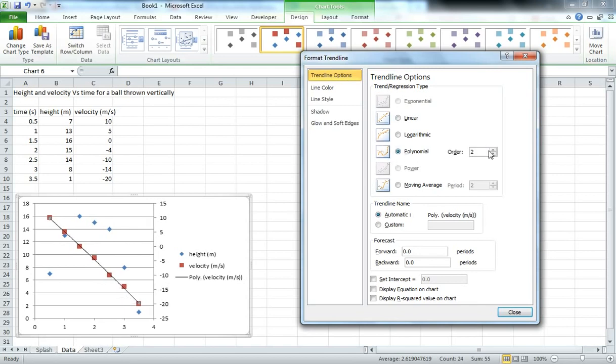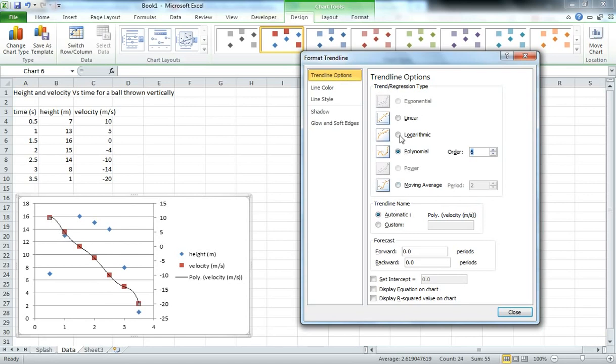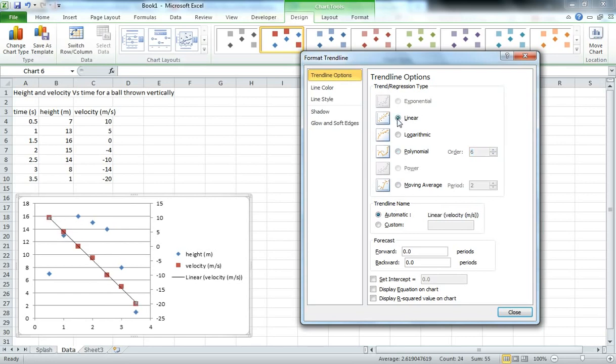We could fit a polynomial to it and if we make it nice and high order we could get something that will fit every point. But as you can see the wobbly line is probably not representative of what actually happens when you throw a ball in the air. So the linear option is much better for us.